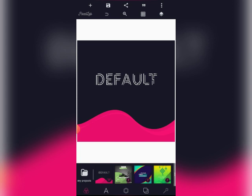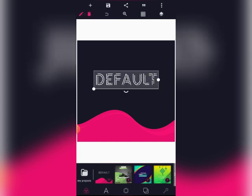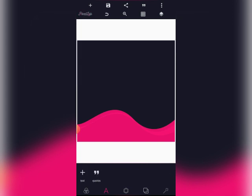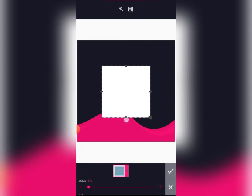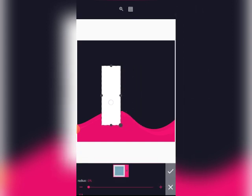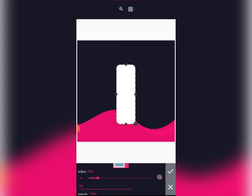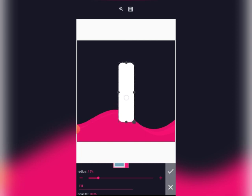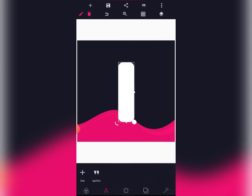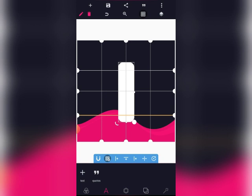Just relax, stay tuned and pay close attention from beginning to the end. First and foremost, I'm going to be removing this text. Then I'll be creating a shape like this, then we'll increase the radius to 15. 15 is okay. Let's make it a little bit slender. Then let's turn on the grid line to help us with alignment.